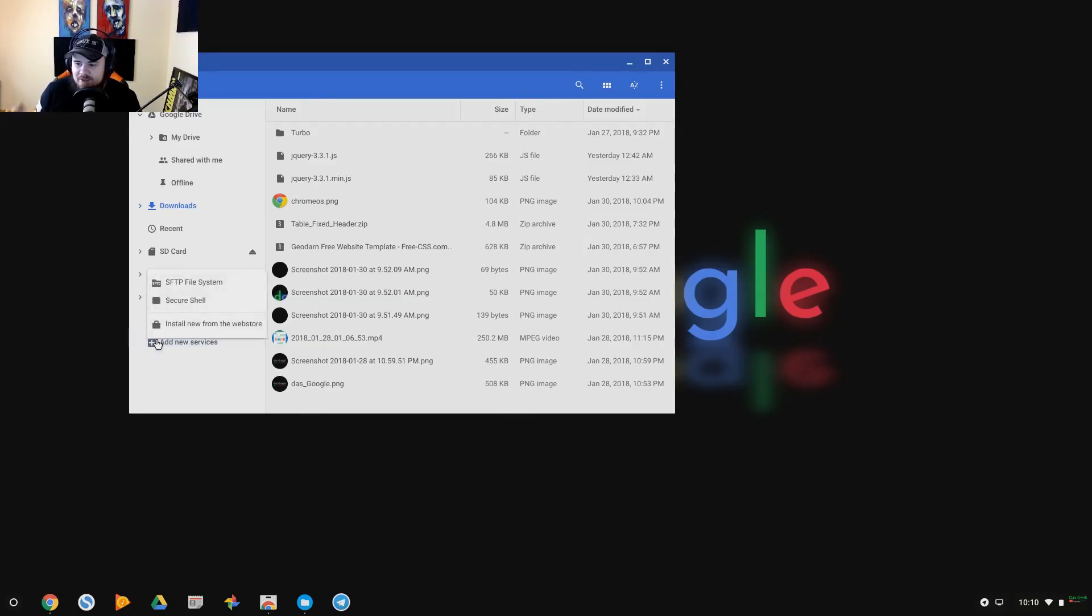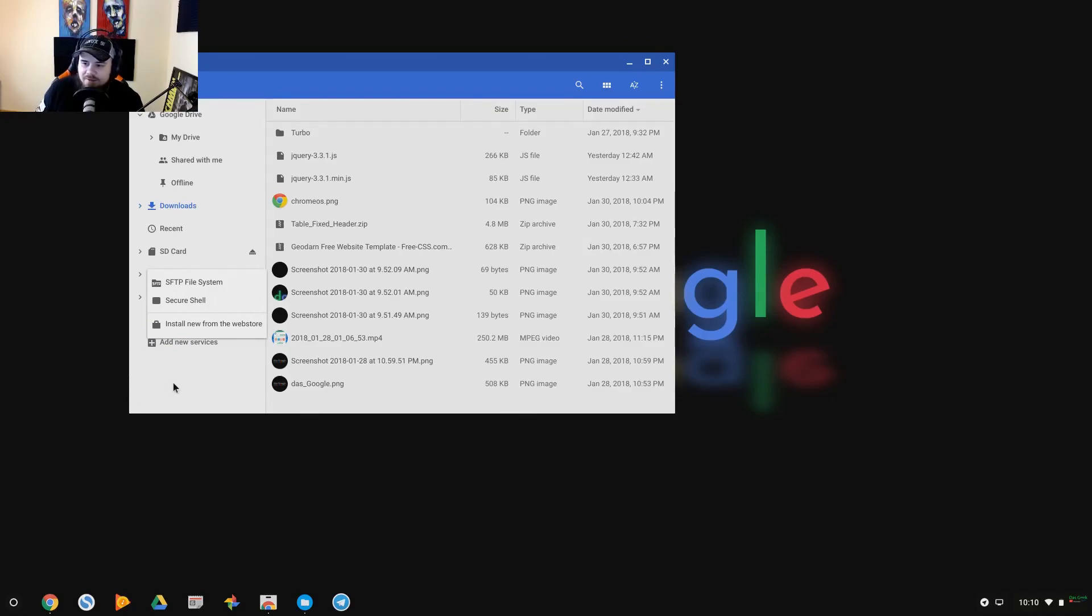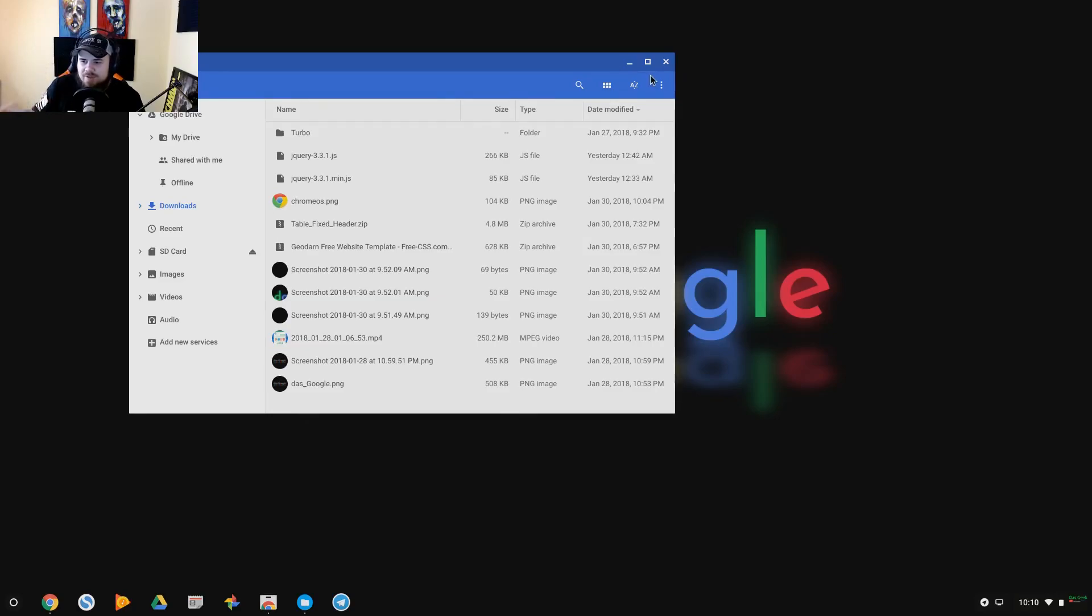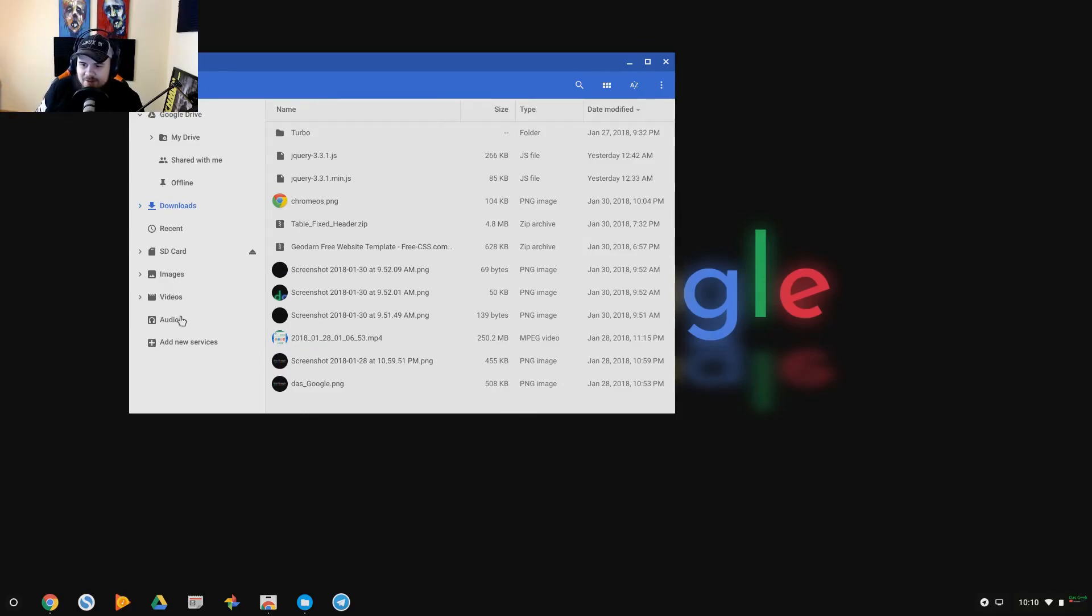Secure shells, install new from Web Store, SFTP file systems there. So very limited in what you can do with your file manager. You can move stuff around, but it's hard to really navigate through because you only have these options here to get into the file system and your Google Drive.